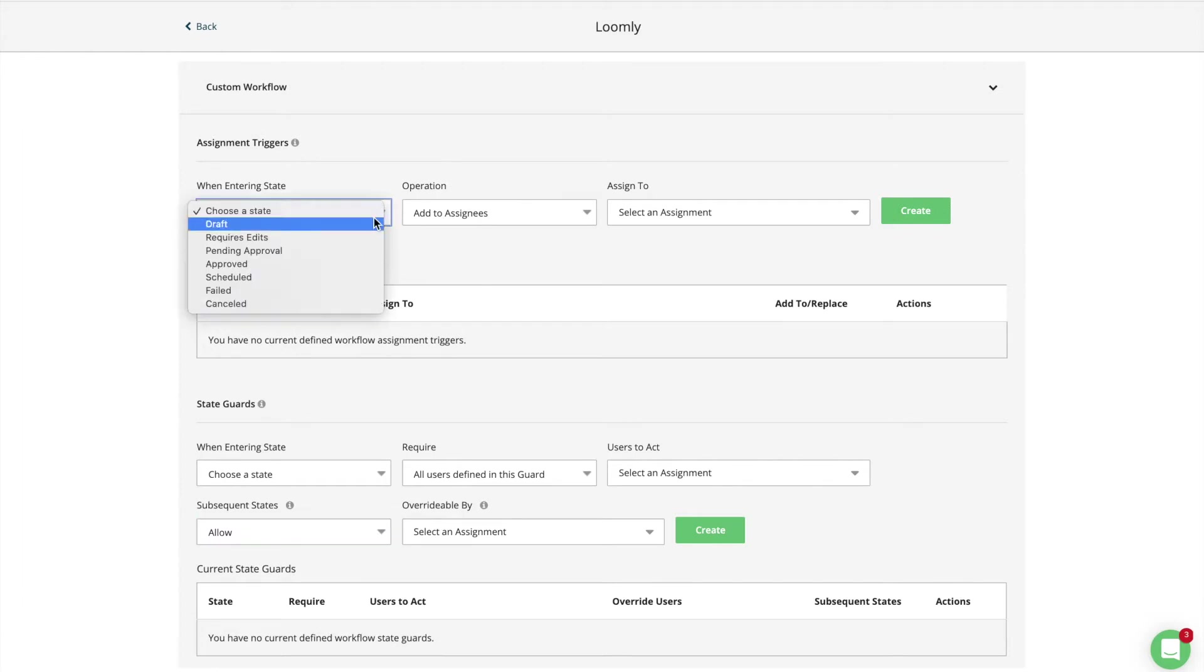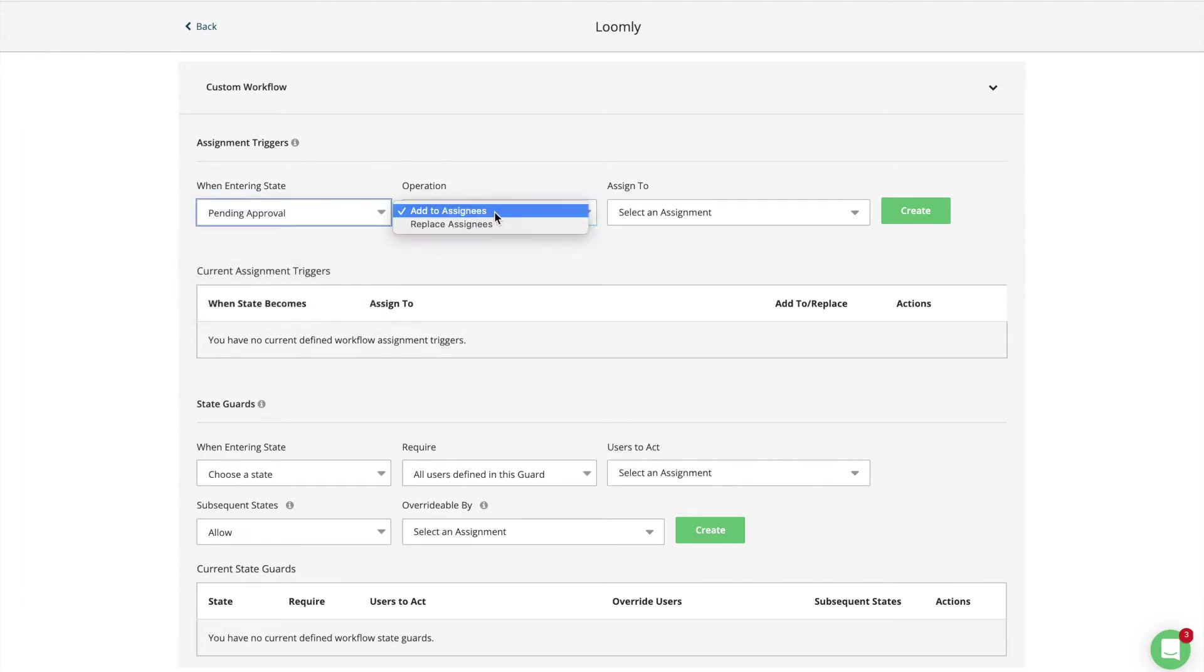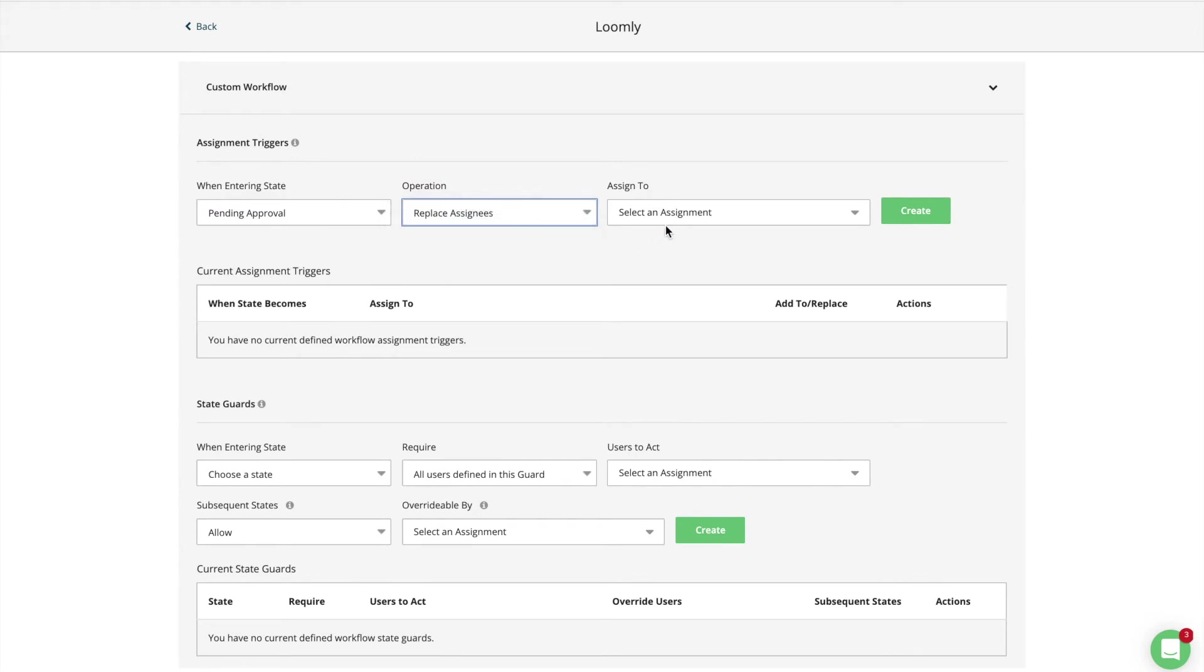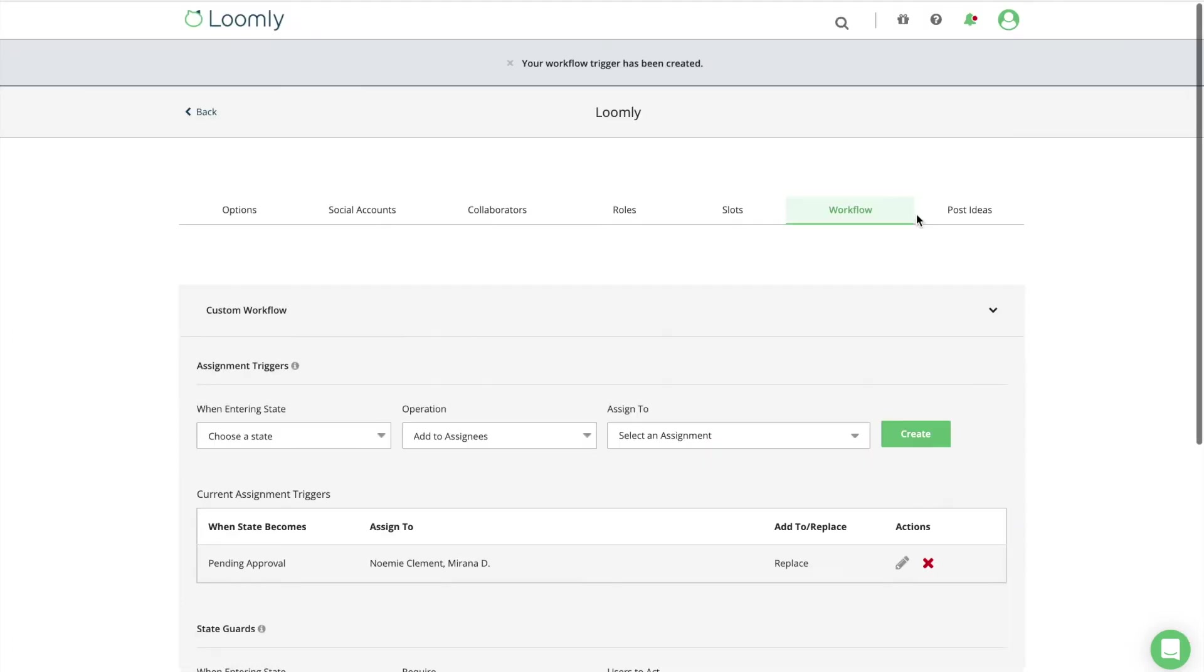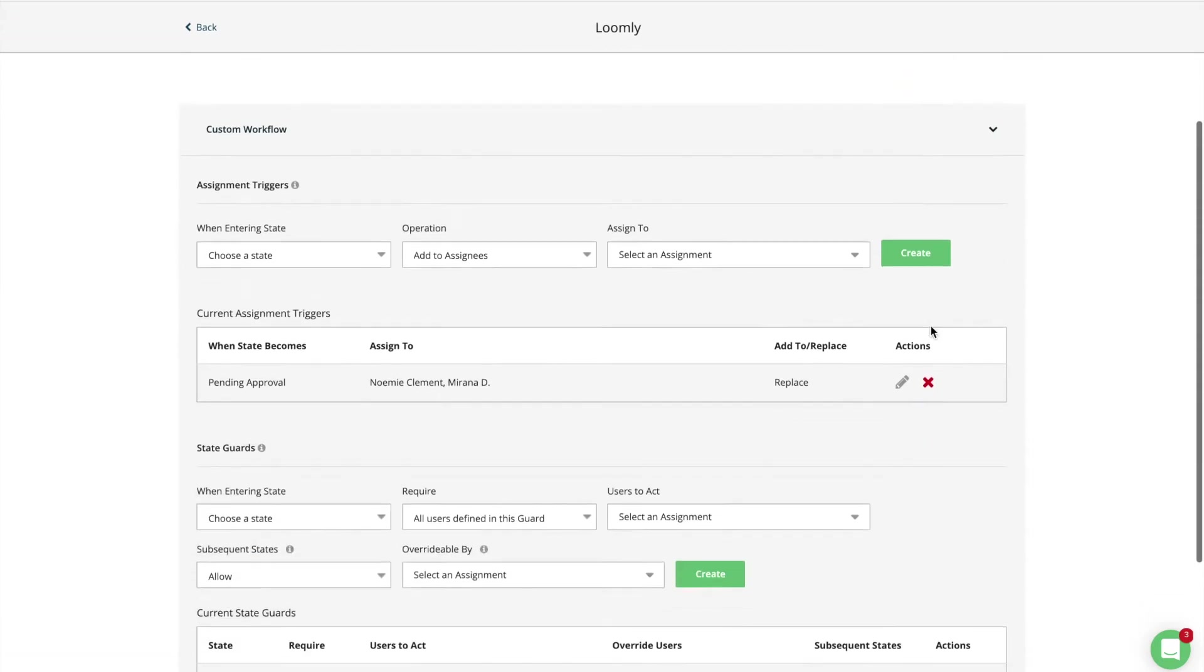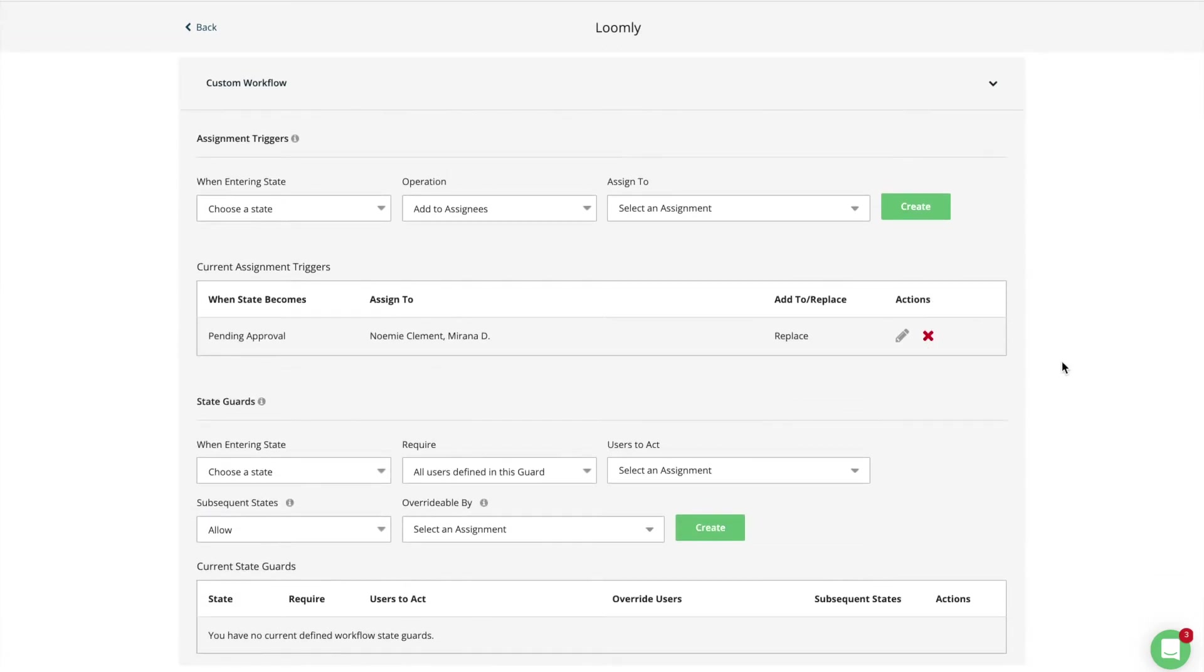Triggers let you define a set of collaborators who will be automatically assigned to posts whenever those reach a given state. For example, you can create a trigger that automatically assigns your manager or your client to posts that are pending approval, rather than doing so manually.